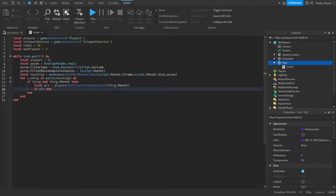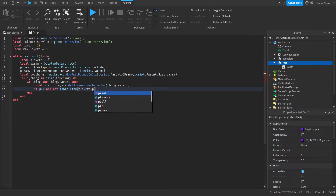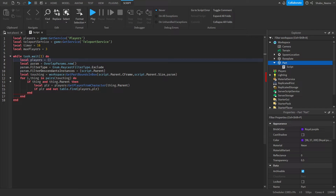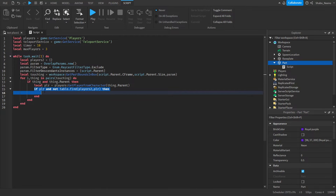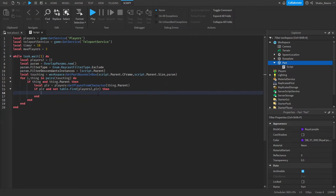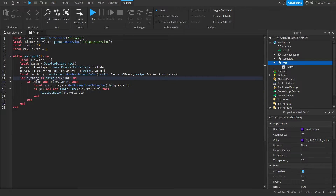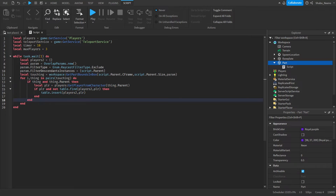Then if player and not table.find(players2, player) — because players aren't just one part, they're multiple. We renamed the local table variable to players2 to avoid conflicting with the Players service. What this is doing is checking if there is a player and if they're already in the table. We don't want to put multiple entries in the same table because that'll cause glitches. Then table.insert(players2, player) — for every player inside of the box, it'll put them in the table.